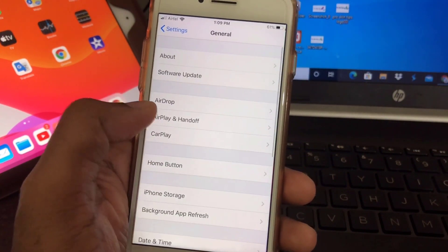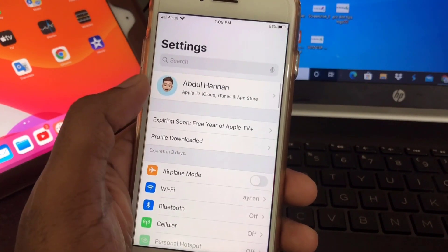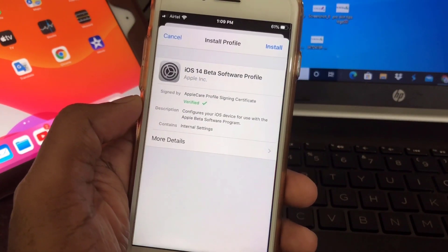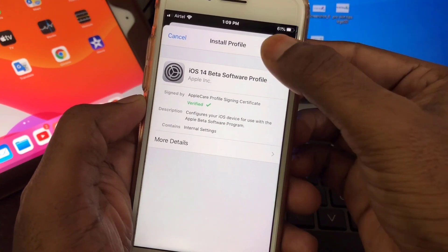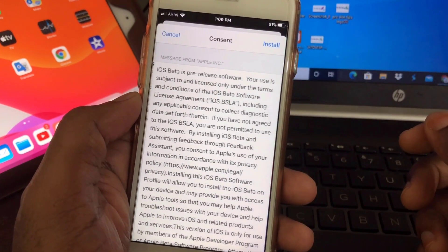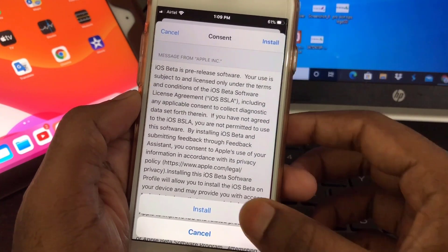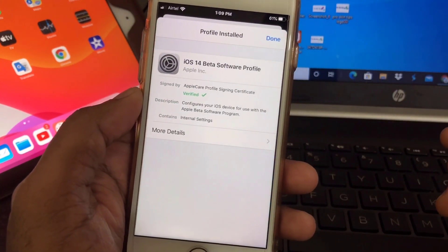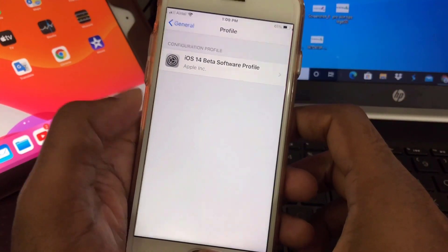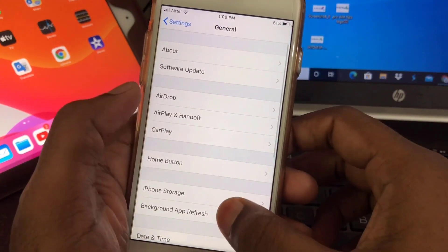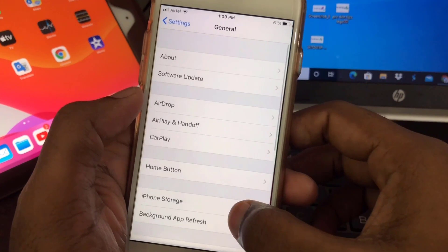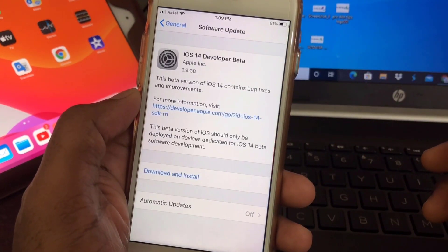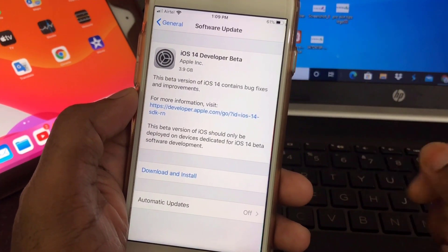Here you can see profile downloaded. Click on install, just enter your password, install it again, install. Okay, beta profile installed. Now if I go to software update, here you can see this is iOS 14 developer beta.